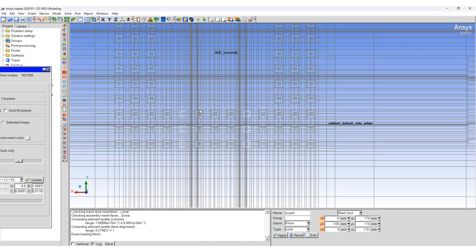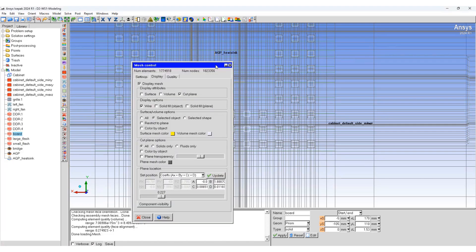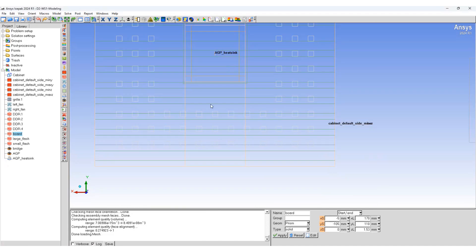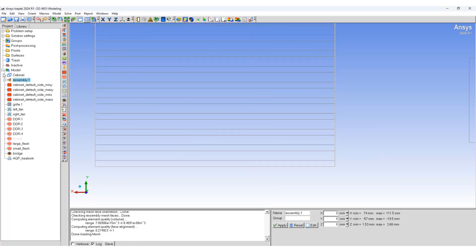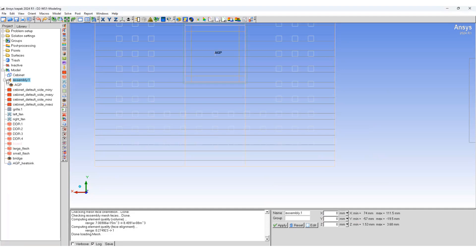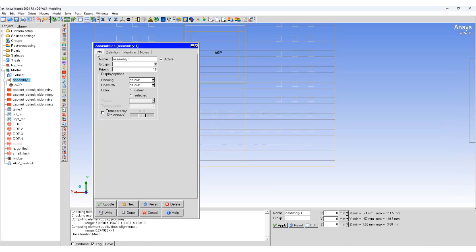Mesh bleeding can be restricted by creating by generating a non-conformal mesh. So to generate a non-conformal mesh first we have to create assemblies. We'll click on the AGP board, right click and go to create an assembly. We'll create an assembly which will have the AGP in it. Double click on the assembly, name it as AGP assembly. Done.